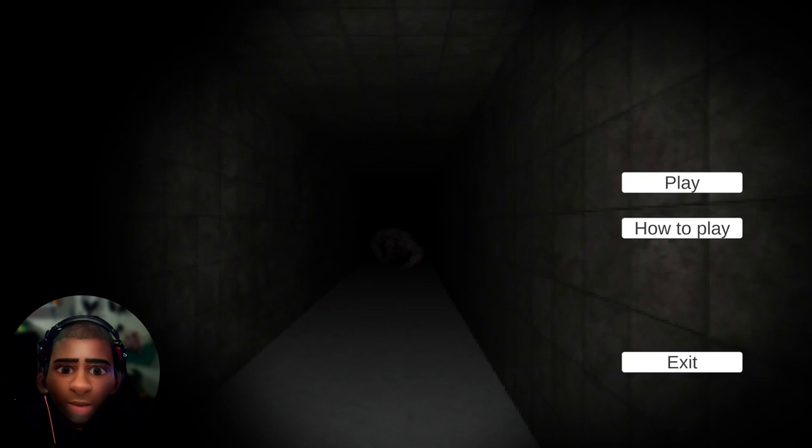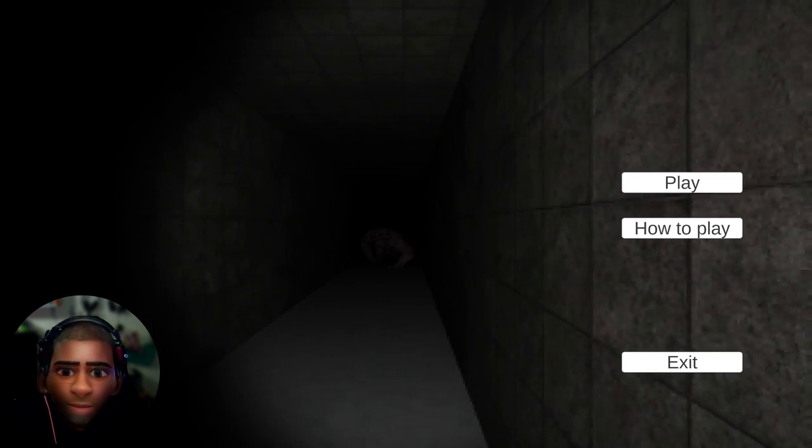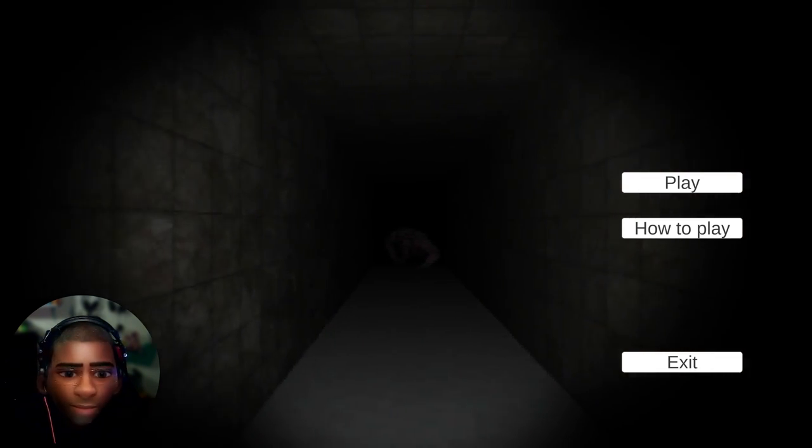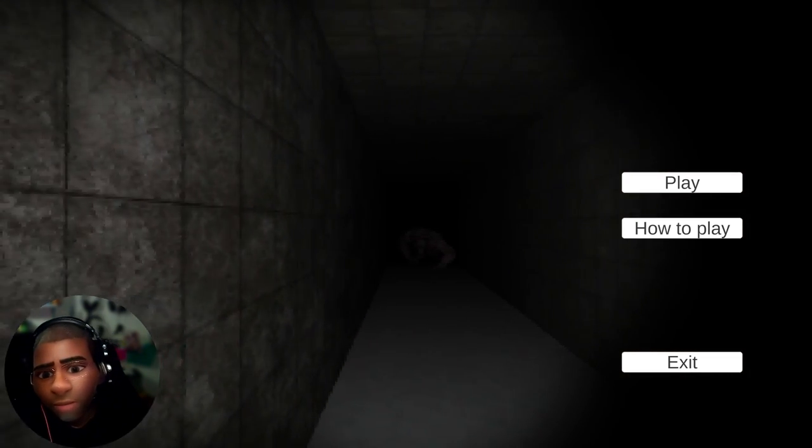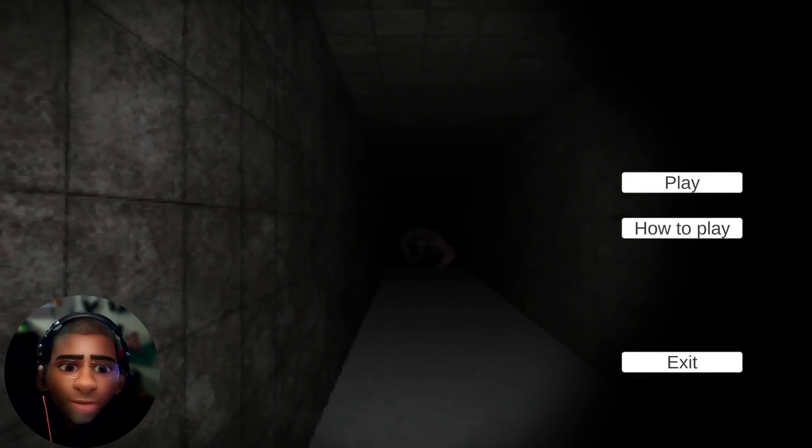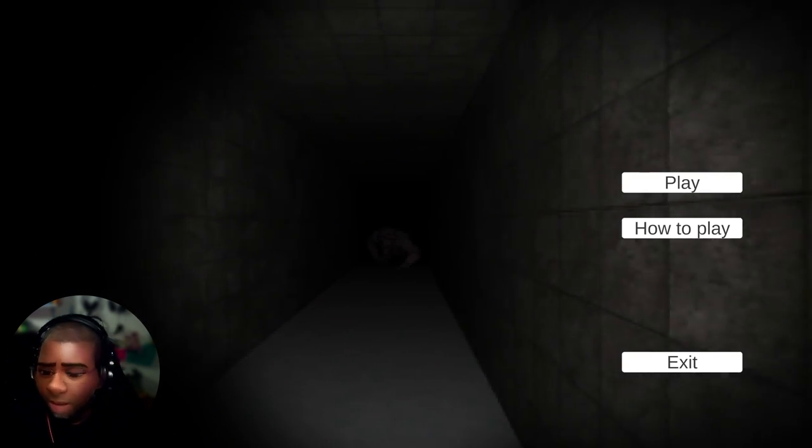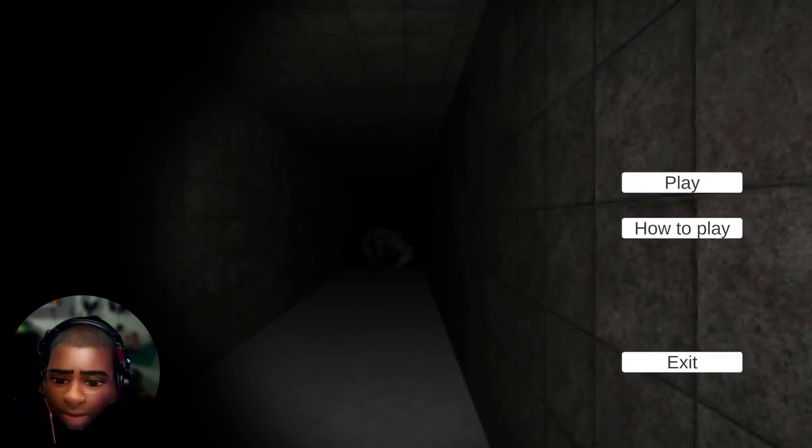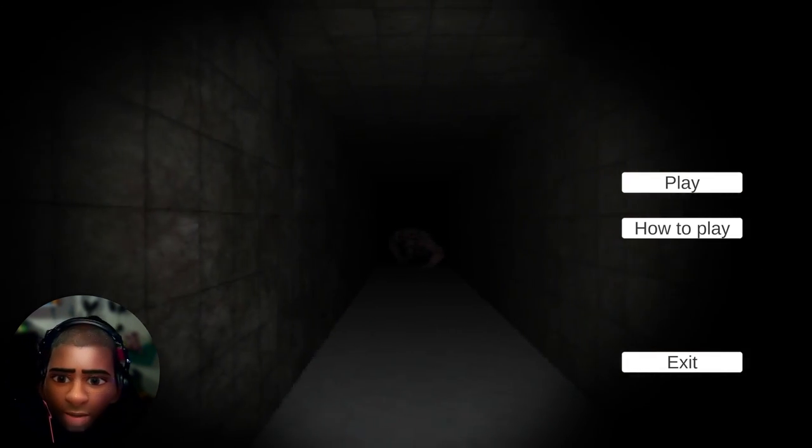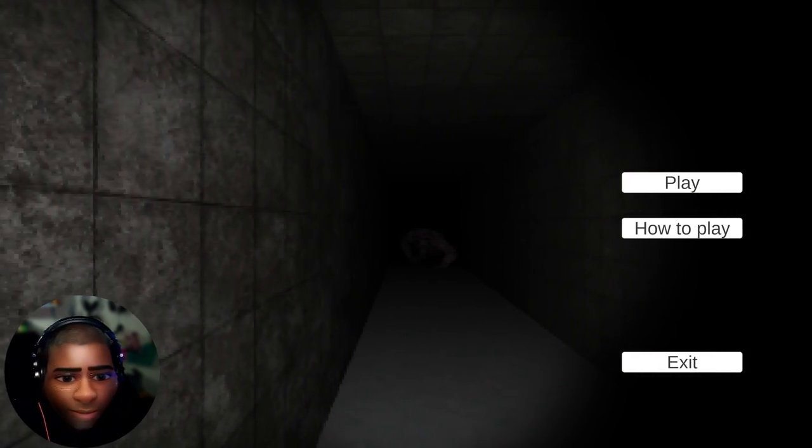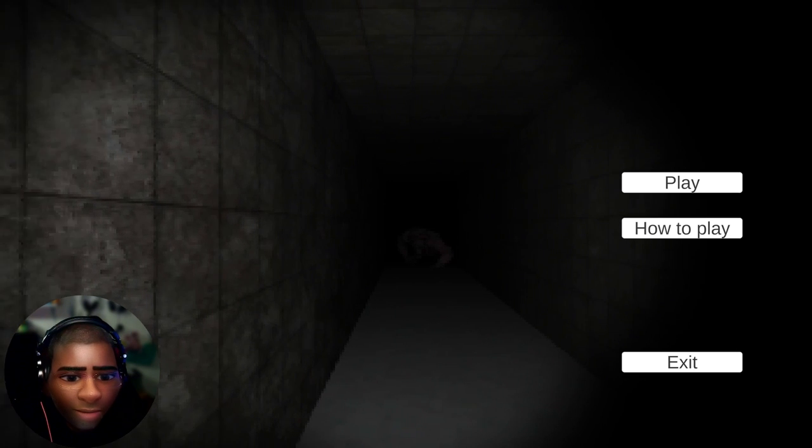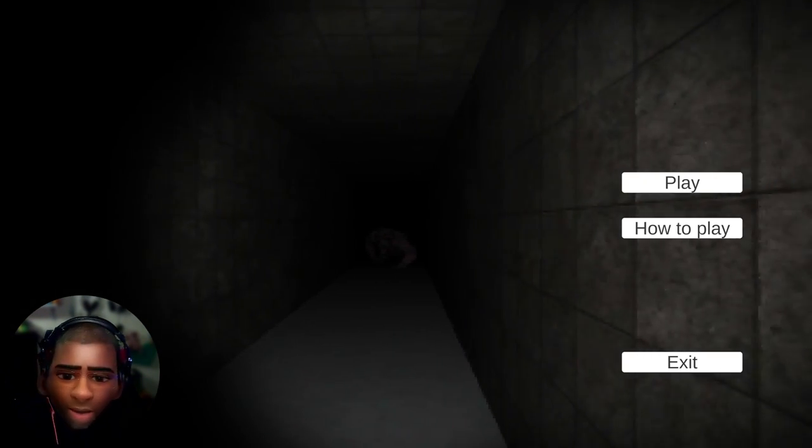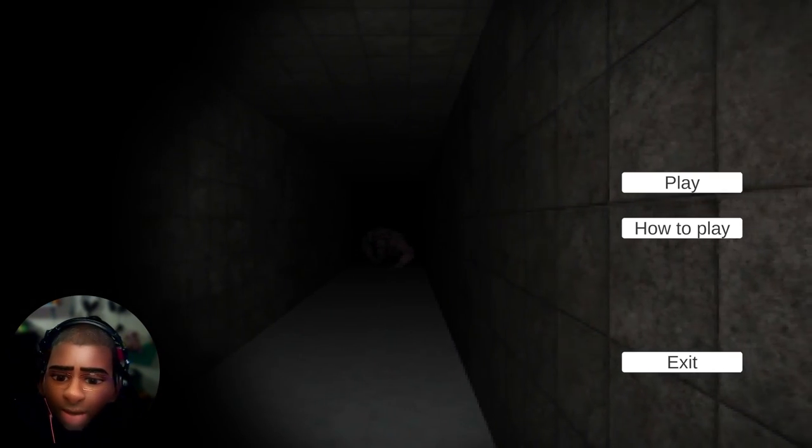Well, nice short game. Very good. Yeah, that was pretty good.